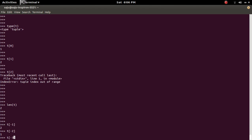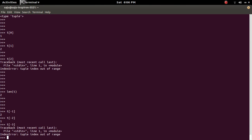But if you try minus 3, you will get the index out of range error.